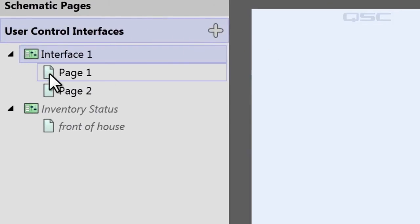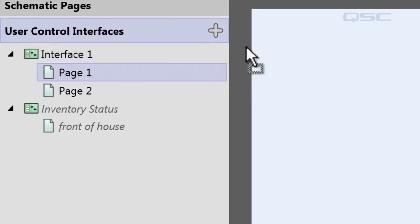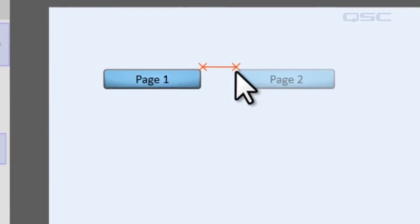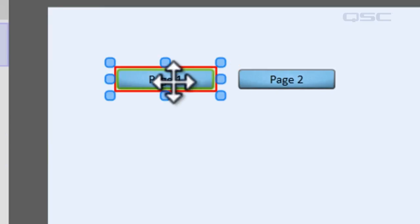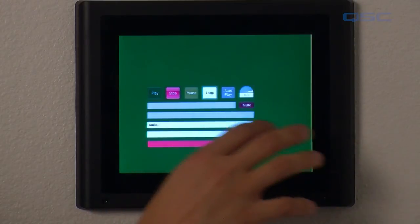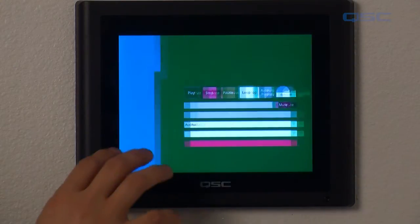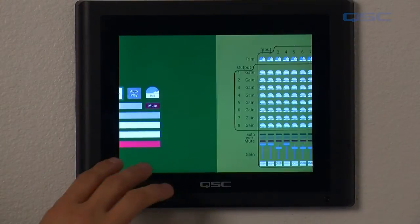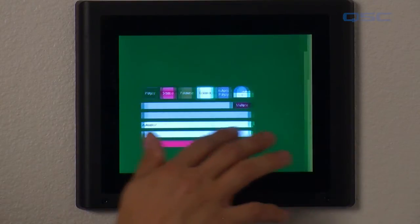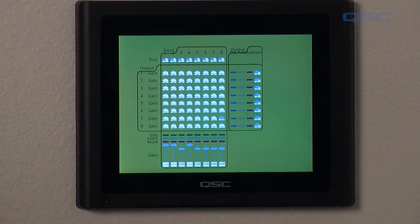You could start by simply dragging this page icon from your UCI panel into your UCI, and it will create buttons that you can later customize the appearance of. The other way is for touch screens only — you can do it by swiping between pages like you would on any iOS device. This function is available on the QSC TSC 8, iPhone, and iPad.